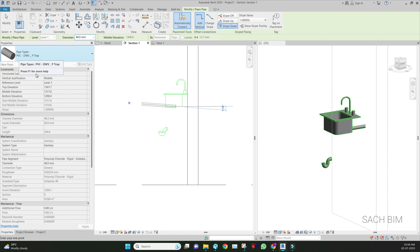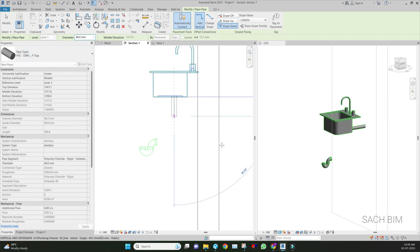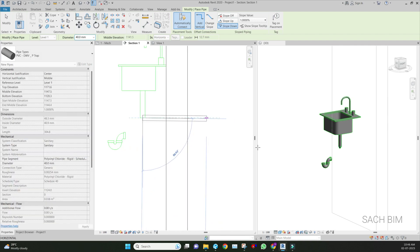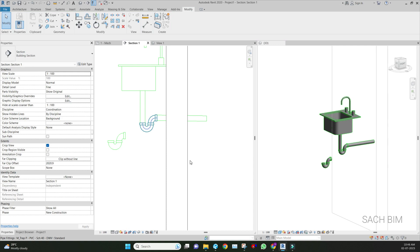After that, make a vertical line with the slope. You can see the automatic P-trap - instead of a normal elbow, the P-trap is coming over here. That is because we changed the routing reference.